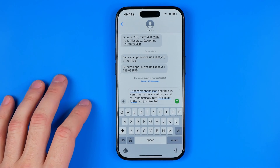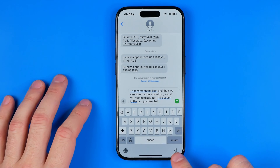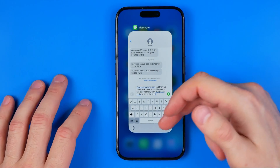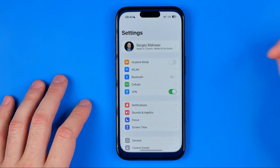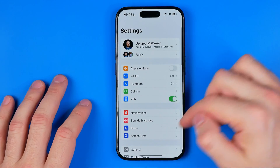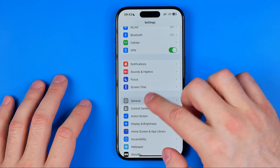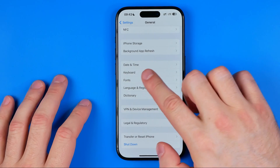However, if you don't want to use that feature and you want to turn it off and hide that microphone icon from your keyboard, you can easily do so. To do that you need to head over to Settings, then General, and then Keyboard.